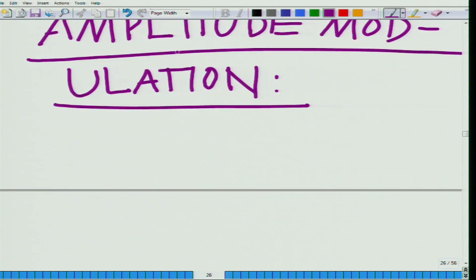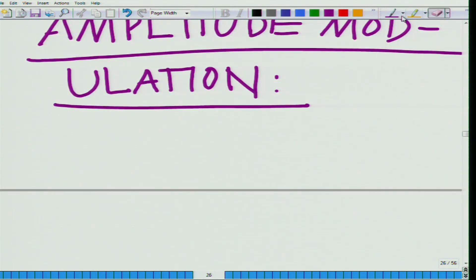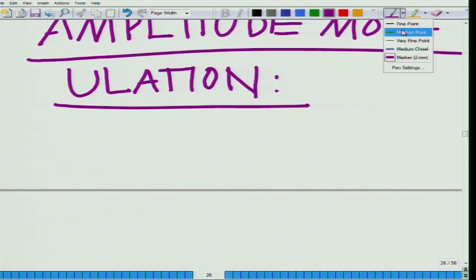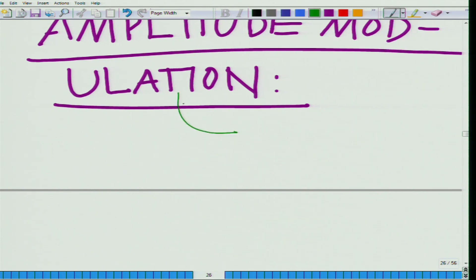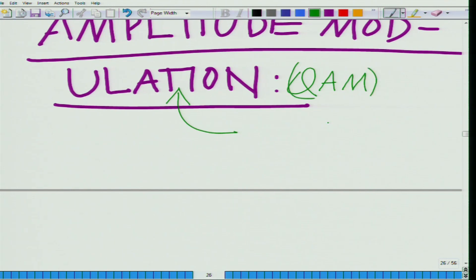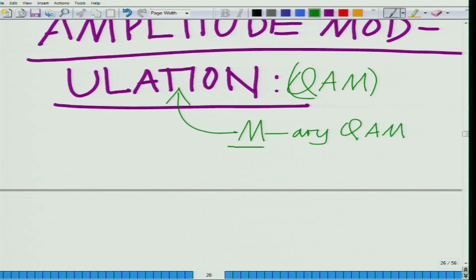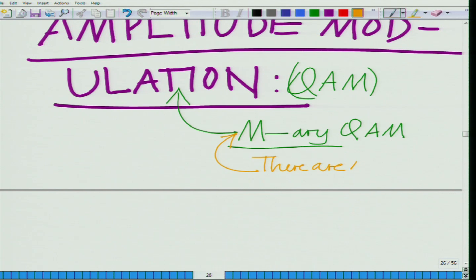Let us start looking at Quadrature Amplitude Modulation, also known as QAM. To be more precise, this is known as M-ary QAM — M-ary Quadrature Amplitude Modulation — which implies that there are M symbols, similar to how M-ary PAM has M symbols. In M-ary QAM there are M symbols.